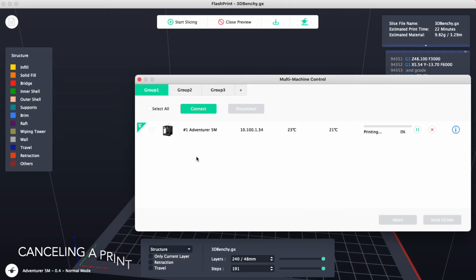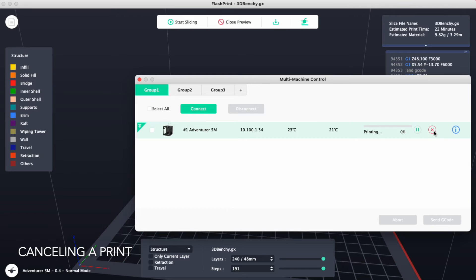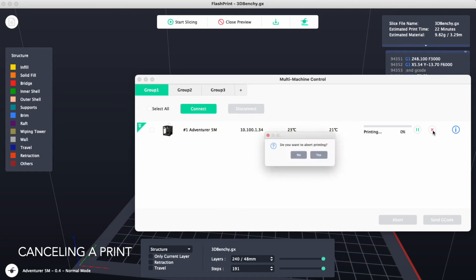If you send a file and would like to cancel the print, you can use this terminal right here and you can hit the X button. This will cancel the print.